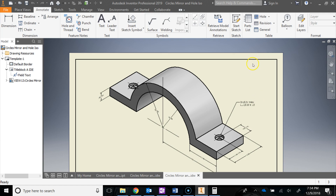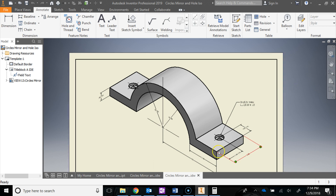In this video we're going to do some more advanced modeling. The first thing you're going to have to do is make a new folder inside of your student folder. You're going to name it Circles, Mirror, and Holes. Go ahead and make that folder right now.